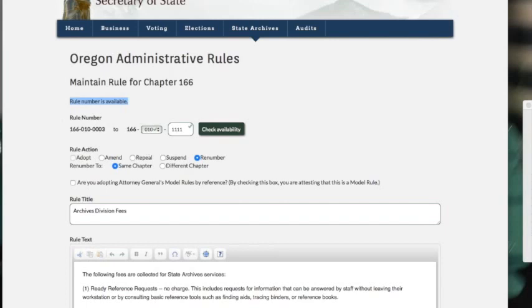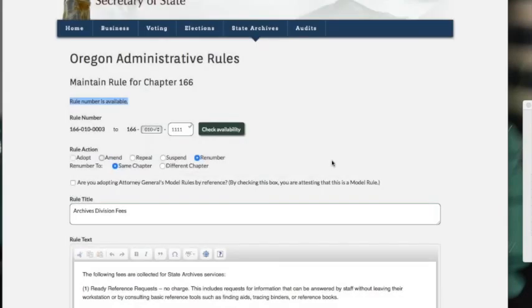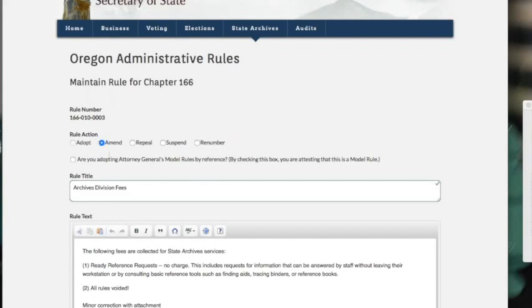So that's the rule number. We're going to go back to amend on this one because I don't want to do that, but you'll see it asks if you want to continue. By clicking this, it's letting us know that we're going to lose that rule number, so we didn't reserve it or anything. It's just not there because we're deciding not to use it. We're just doing an amend.